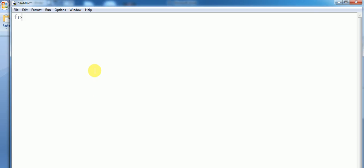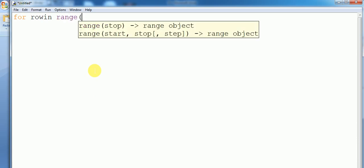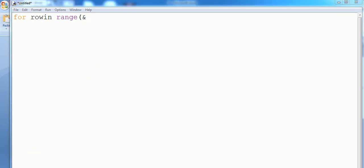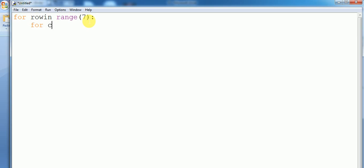So we write: for row in range of seven, and another for column in range of seven.